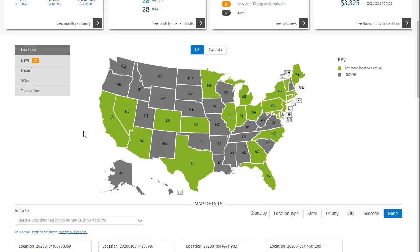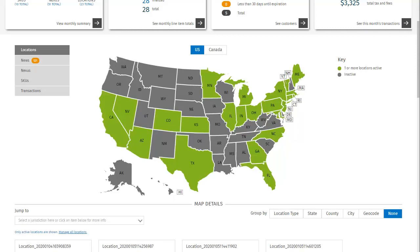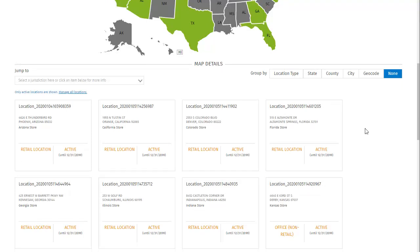Now let's look at the centerpiece of the dashboard — the map. The map can be toggled between the United States and Canada. Locations is first on the list of map views, so it's selected by default. The locations map shows you the number of active locations by state. We can see more specific information below the map in the map details section, which displays cards with more information for each individual item shown in the map above.